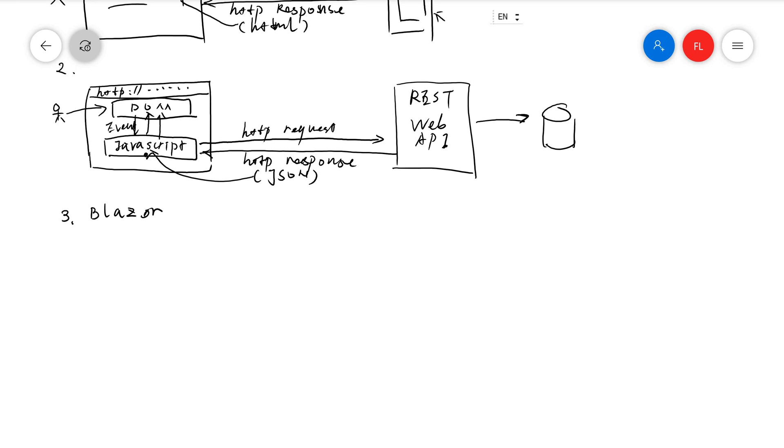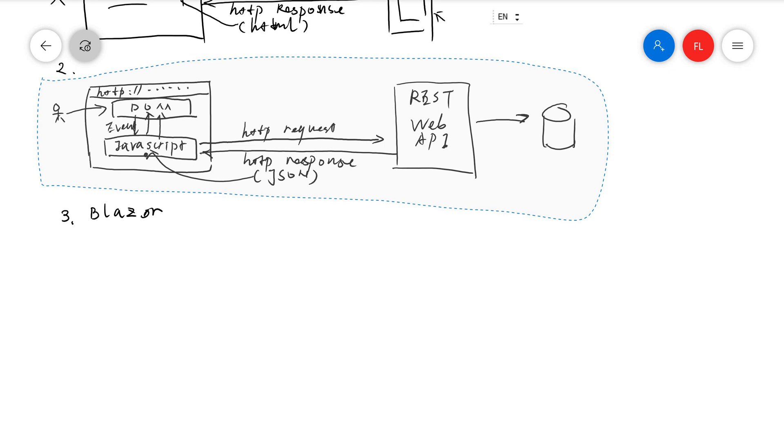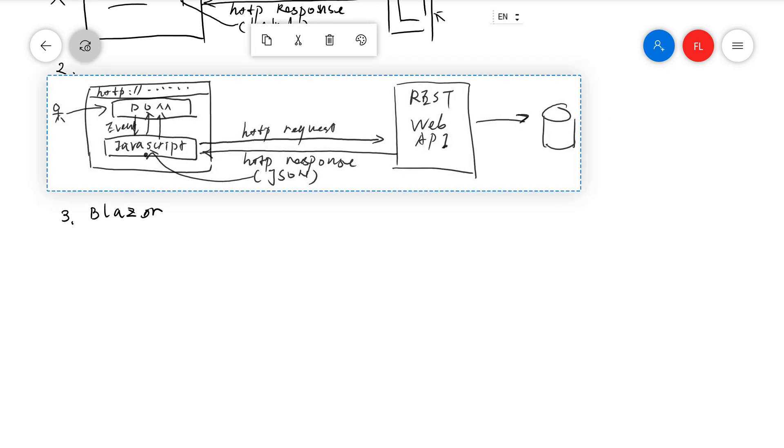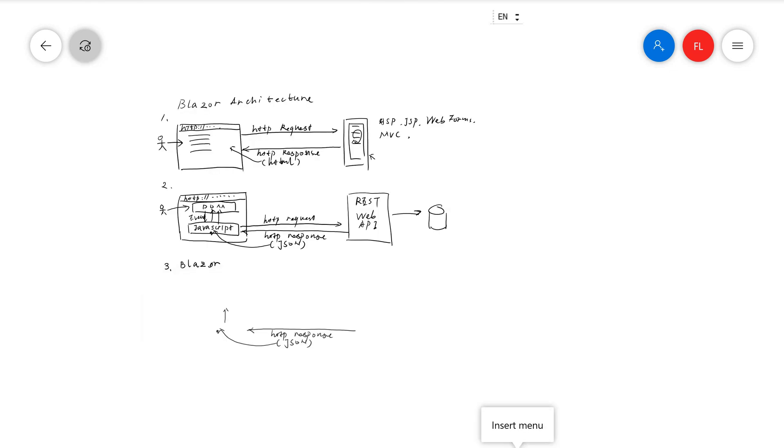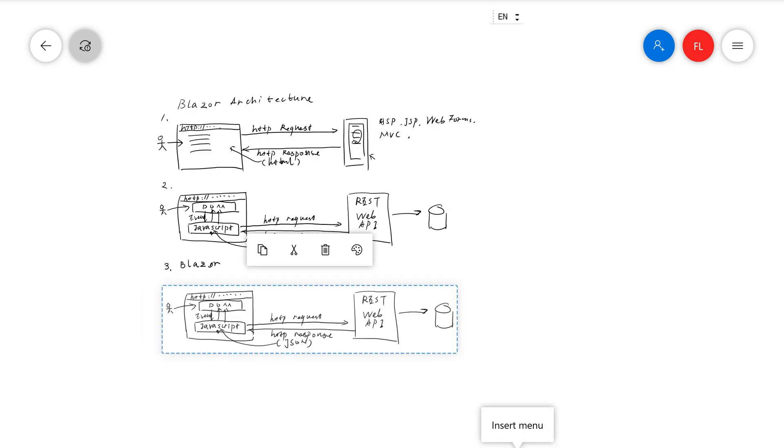The Blazor architecture, there are actually two kinds of architecture from Blazor. One is the client side, one is the server side. The client side is actually very similar to the second type of architecture.